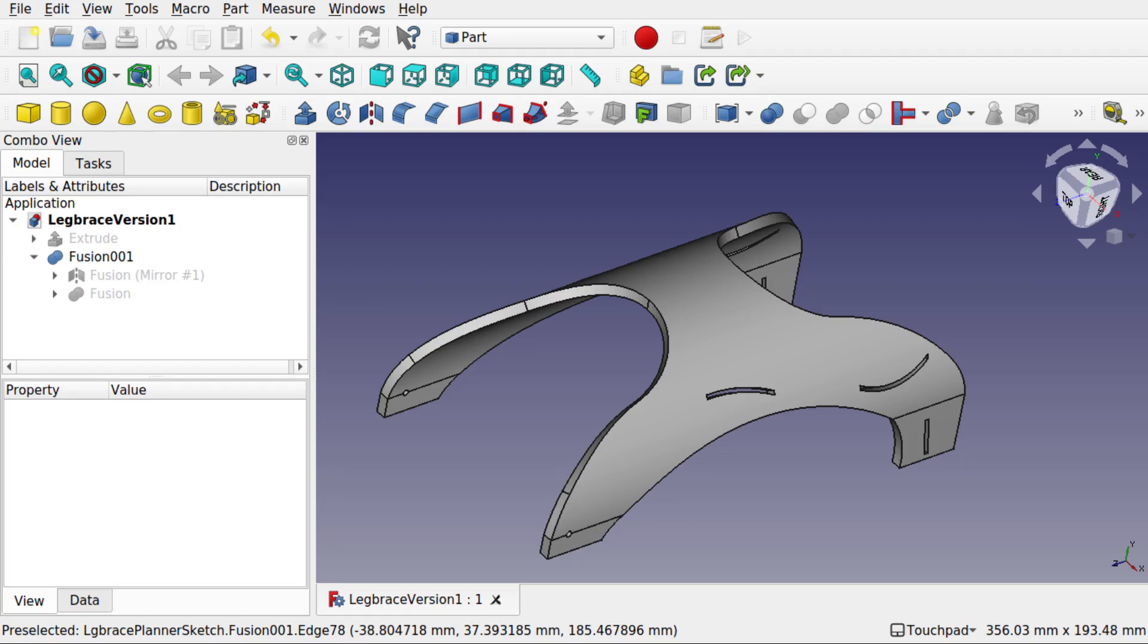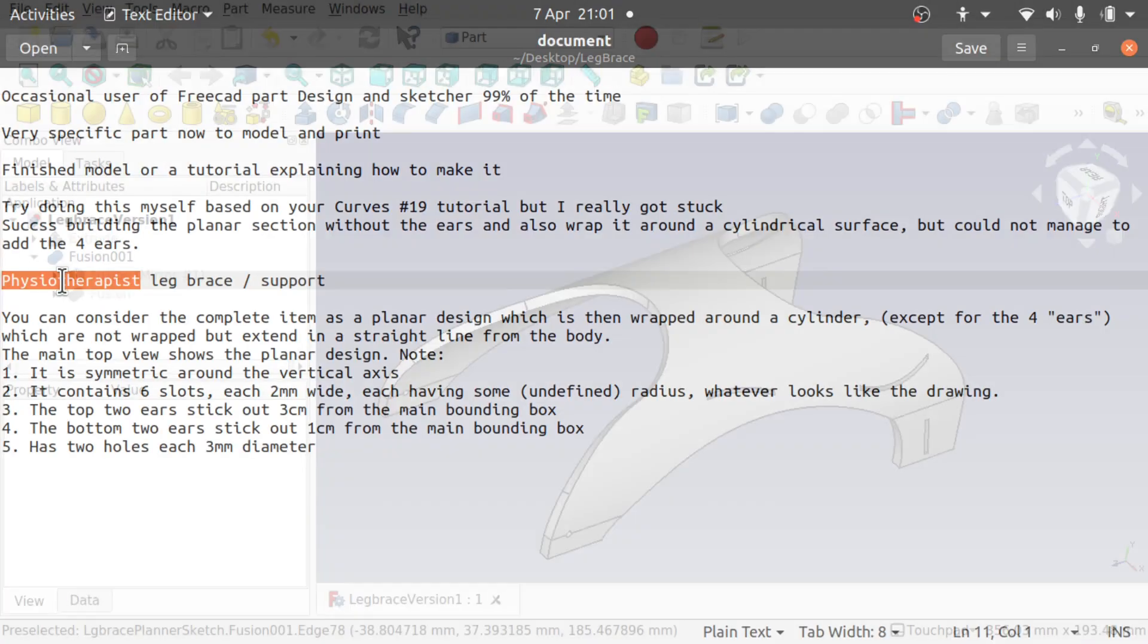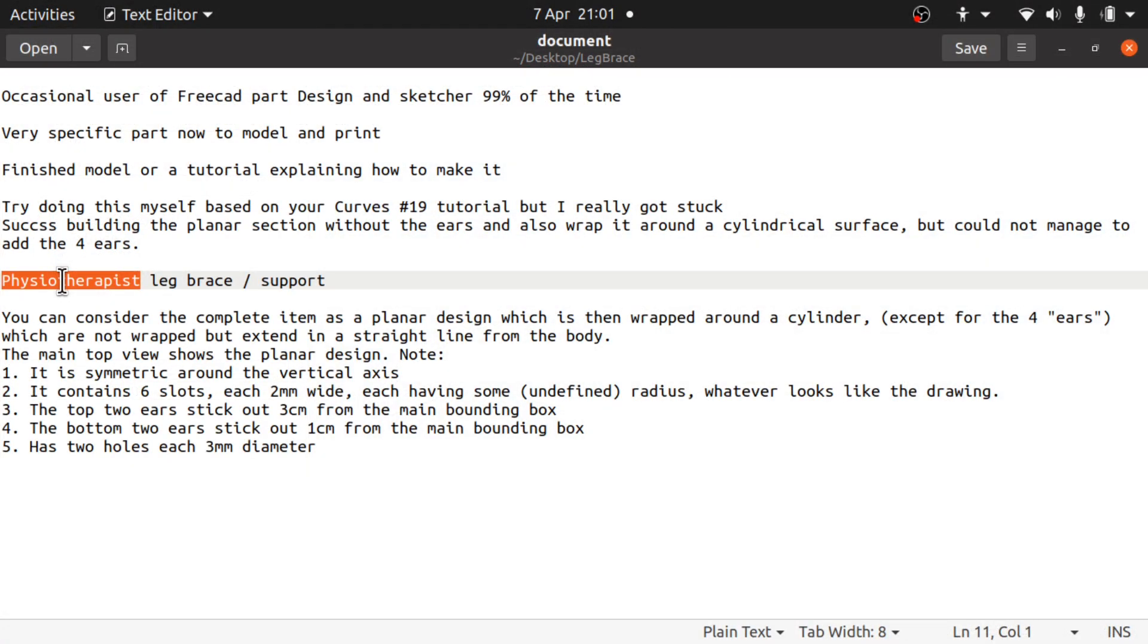Hi viewers and welcome to the channel. Today we're going to be looking at a live build project. I'm working with someone on the channel at the moment, giving them some help with the project that they're building. It's a physiotherapist leg brace for the calf muscle and we're going to be creating that in the curves workbench.